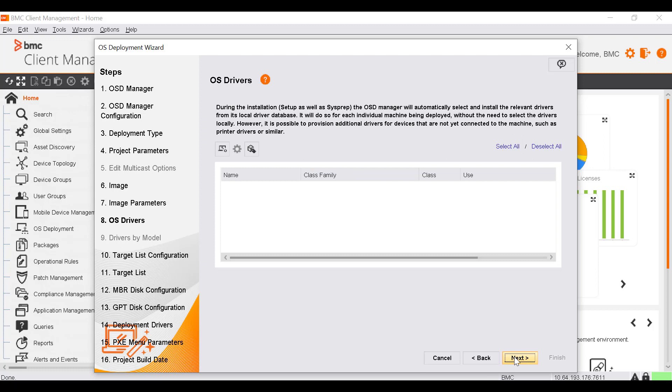The OS Drivers window is only applicable to a Setup deployment or a Sysprep VIM image deployment. In this window, you can specify additional drivers for devices that are not yet connected to the machine, such as printer drivers. Let's click Next.